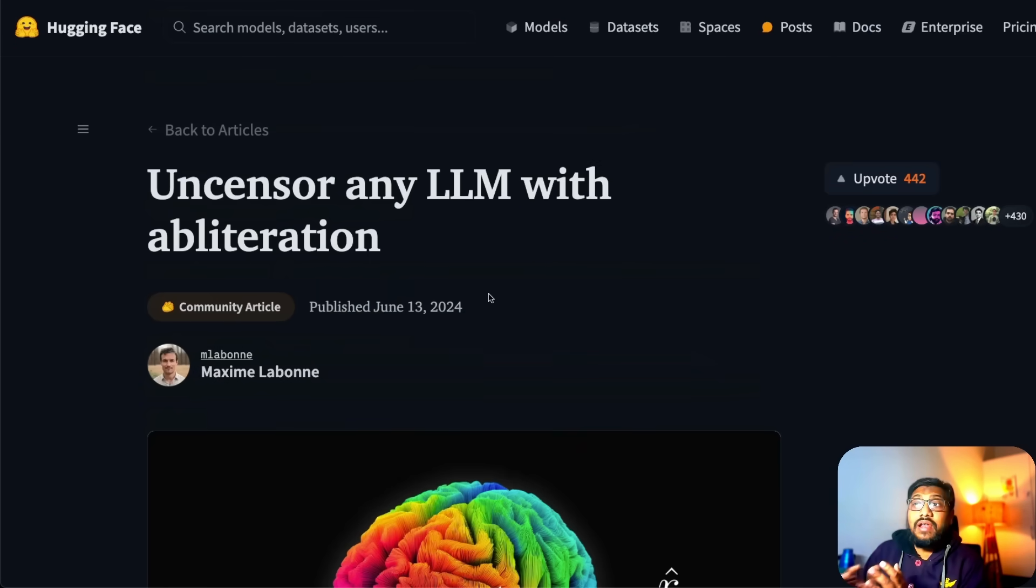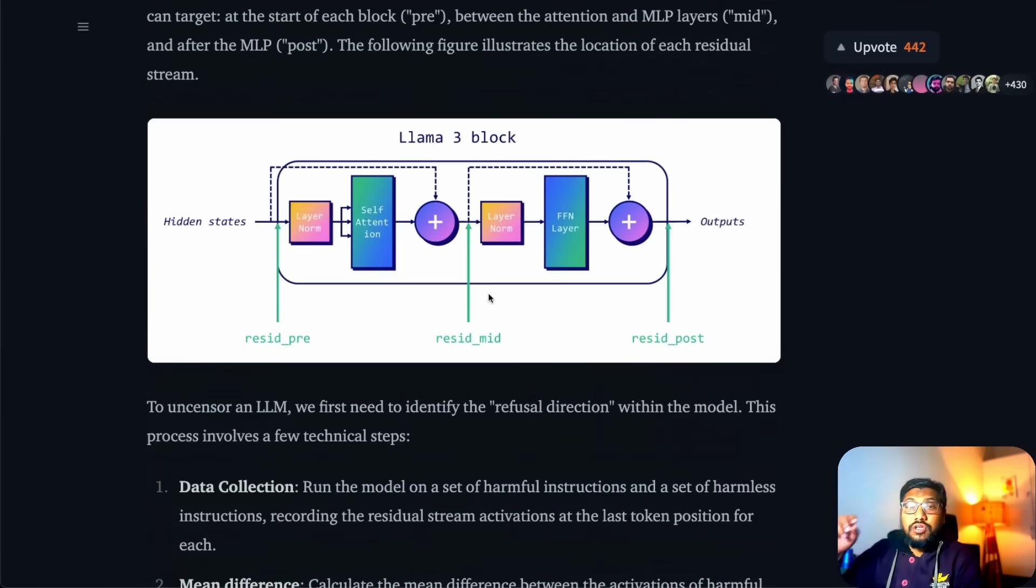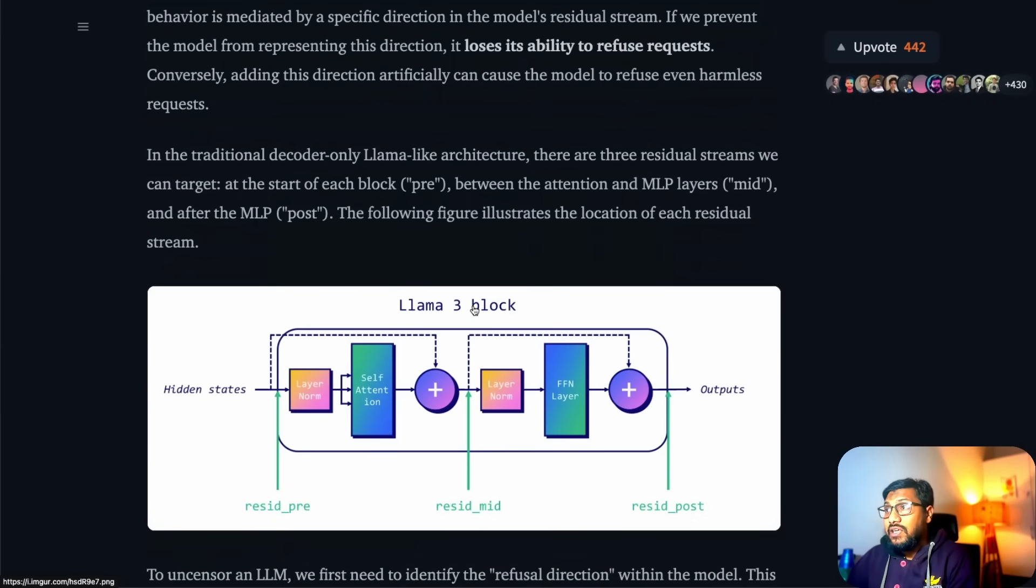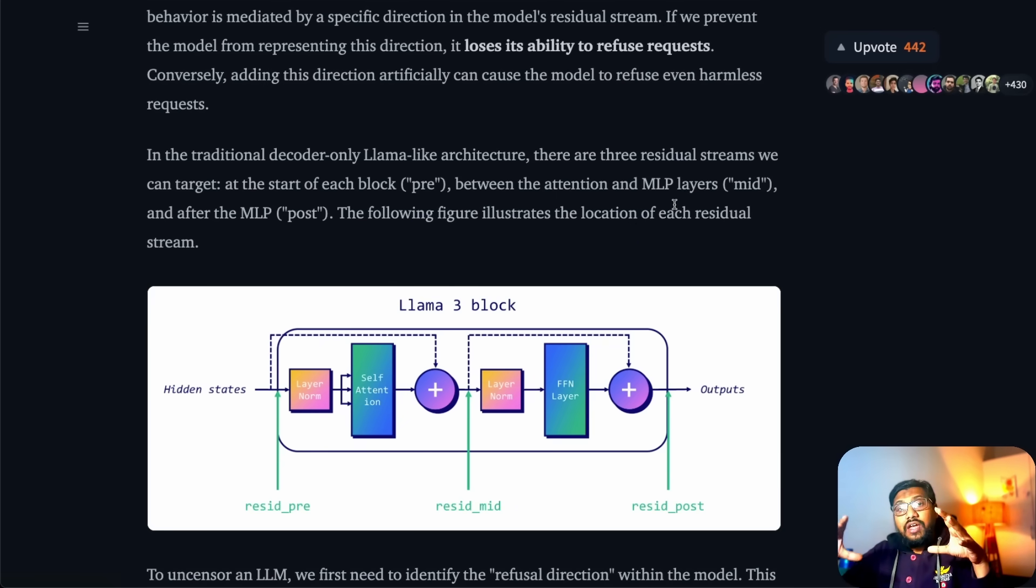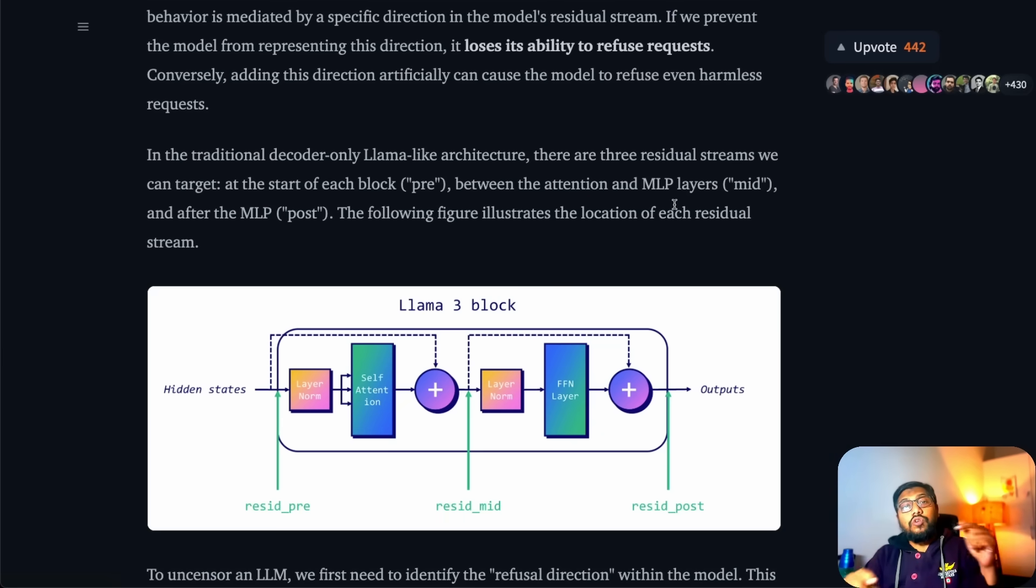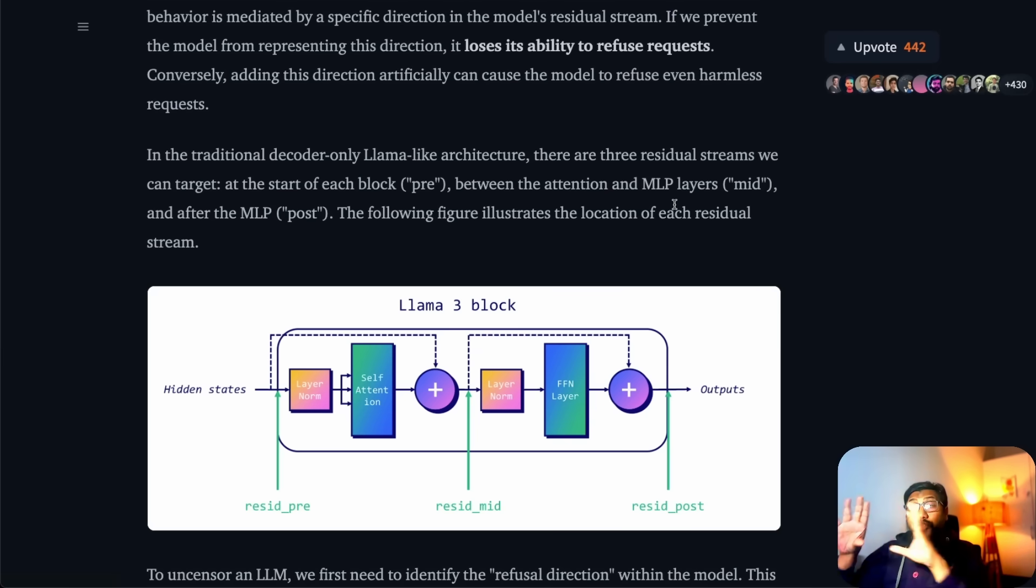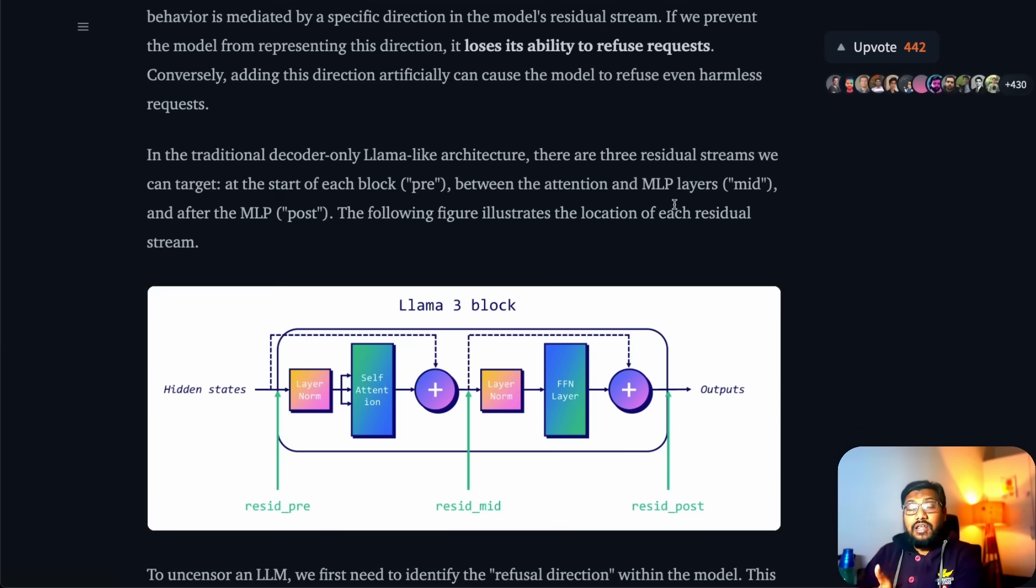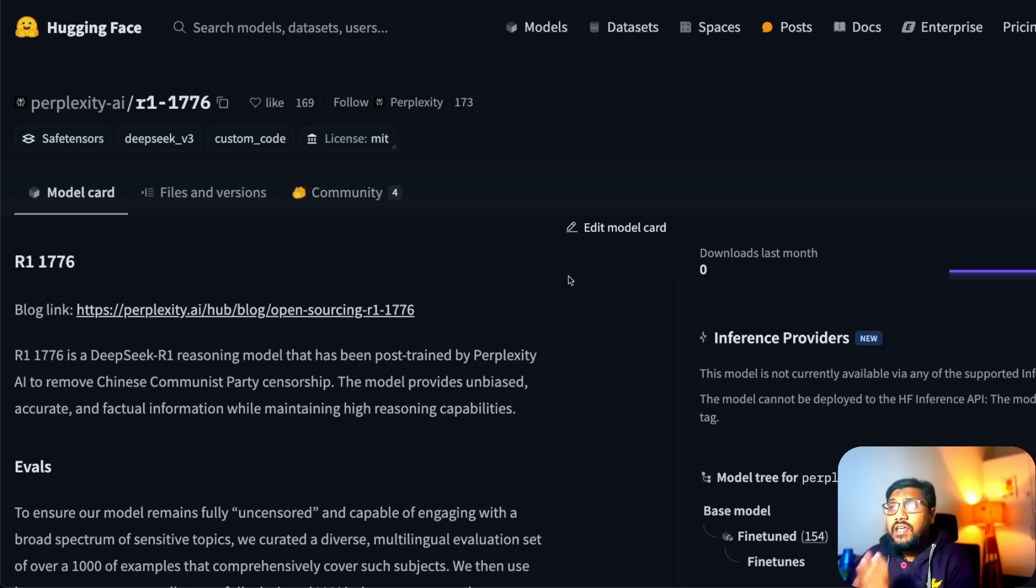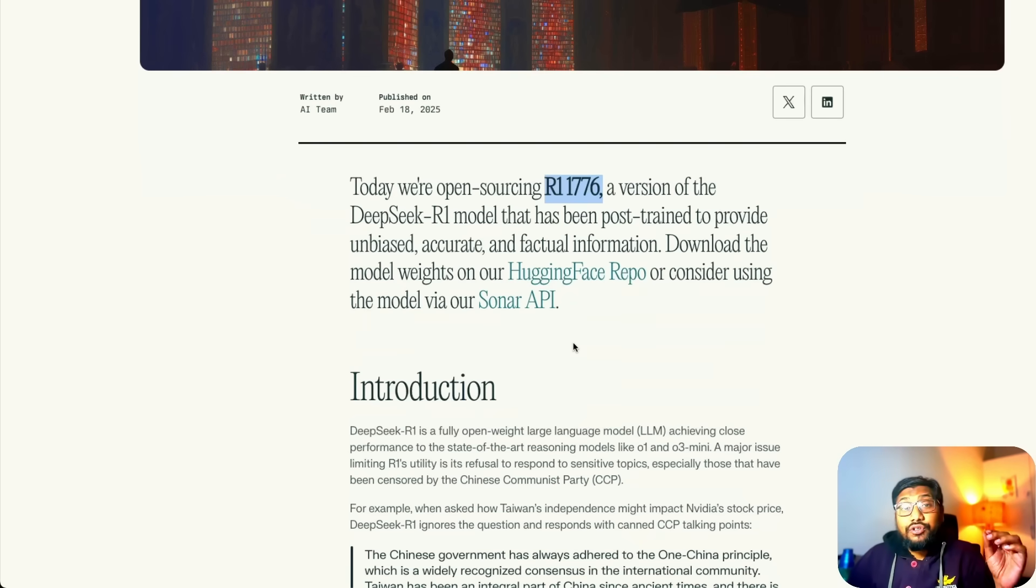One of the most popular ways in recent times people have been doing uncensoring is to use something called obliteration, but this model is not using that technique. Obliteration is a technique that looks for activation where the model would get activated specifically in the residual streams and understand how you can deactivate it or pause it in such a way that the model would not say I will not answer these questions. But what Perplexity managed to build is they have managed to build something that doesn't compromise on the quality of the model.